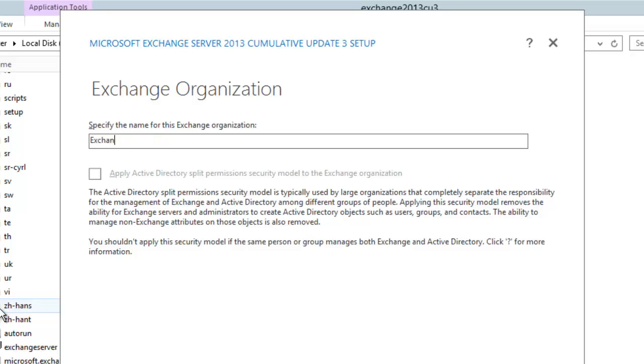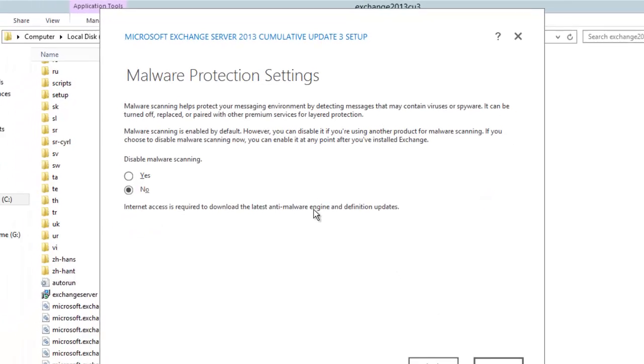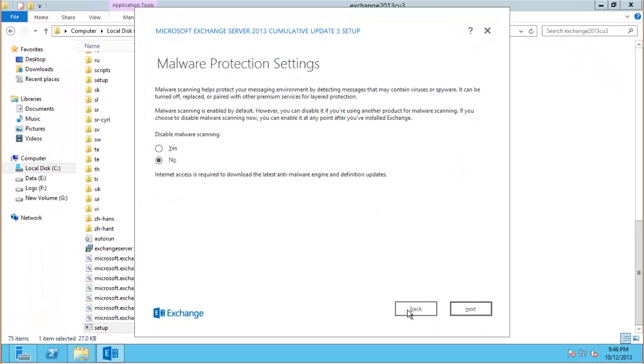As there's no existing Exchange organization in the AD forest we get the opportunity to name the organization here. I will call mine Exchange Bootcamp. But you can give this any name you like or you could just leave it as first organization if you prefer. There's no big deal there. Just be aware that you can't change that organization name later on.